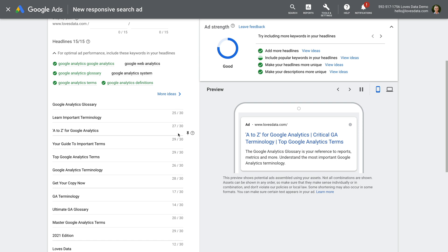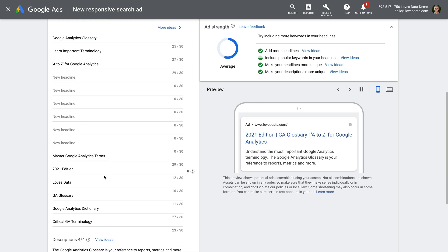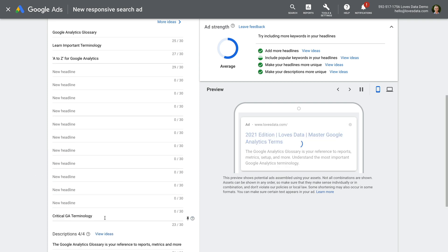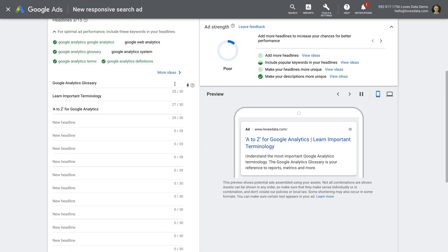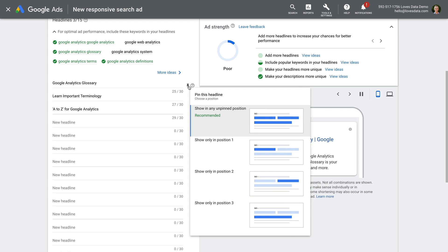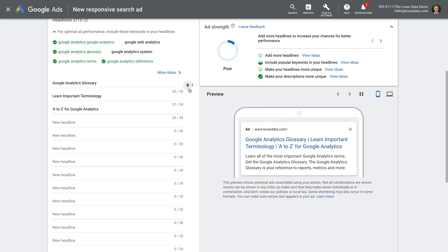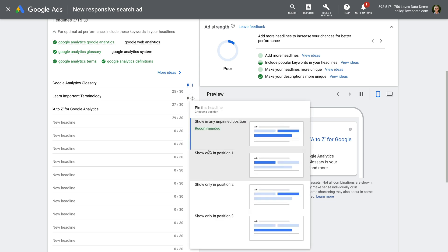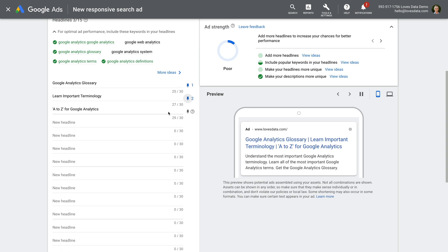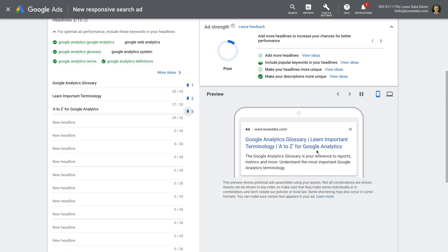Pinning lets us save headlines and descriptions to particular positions in our ad. Take a moment to write three headlines and remove any other headlines from the ad. Now let's hover over the first headline, and on the right you will see a small pin icon. Let's click this, and for our first headline let's choose the option to only show it in the first position. We can now see there is a small blue pin icon with the number one. Now we can repeat this for our second headline, choosing the second position, and again for our third headline selecting the third position.